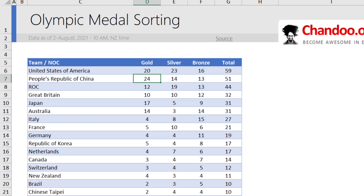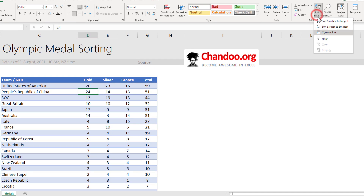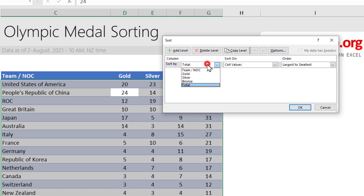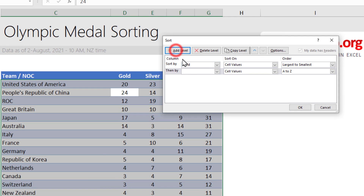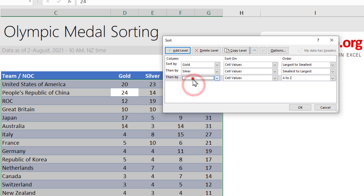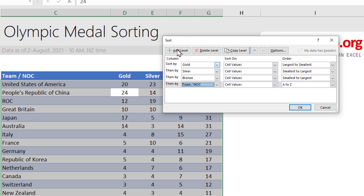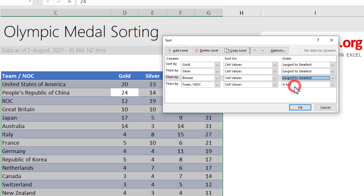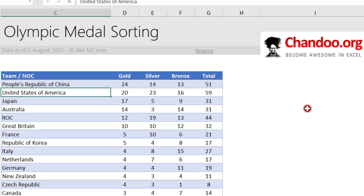The first technique is to use the sort options within Excel. Select the data and then go to custom sort. We want to start with gold, then add the silver level, and then add the bronze level. If two countries have the same medal levels, we want to sort them by country name as well. The order should be gold largest to smallest, silver largest to smallest, bronze largest to smallest, and team name A to Z. When you do this you will get the correct ordering of the teams.